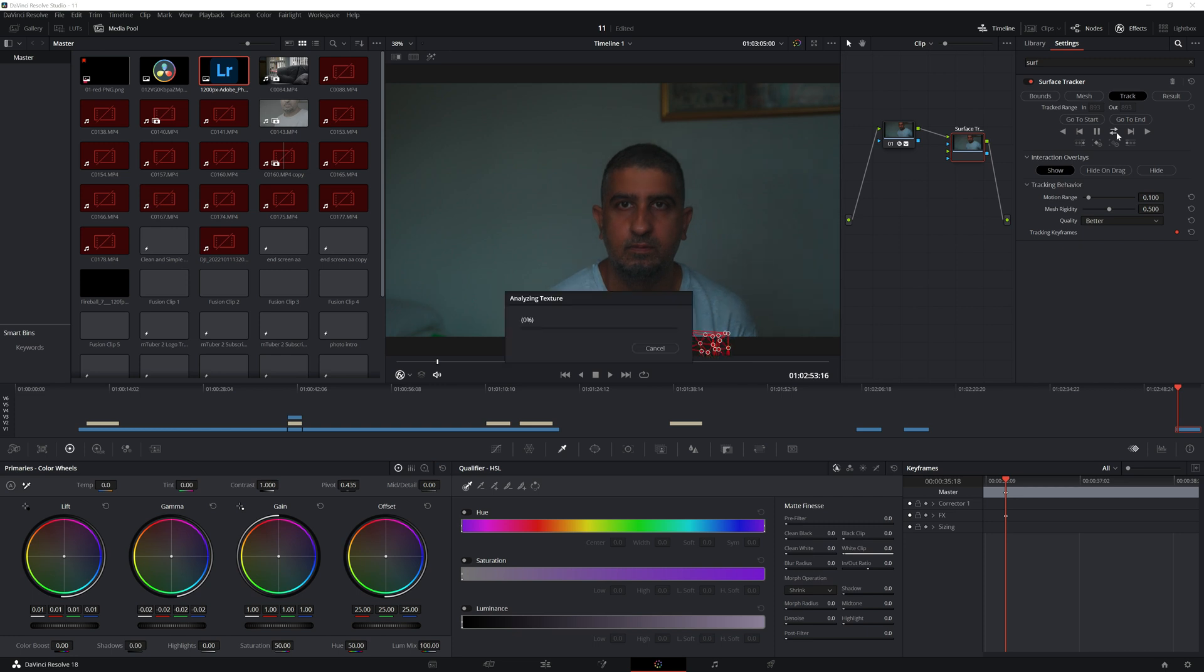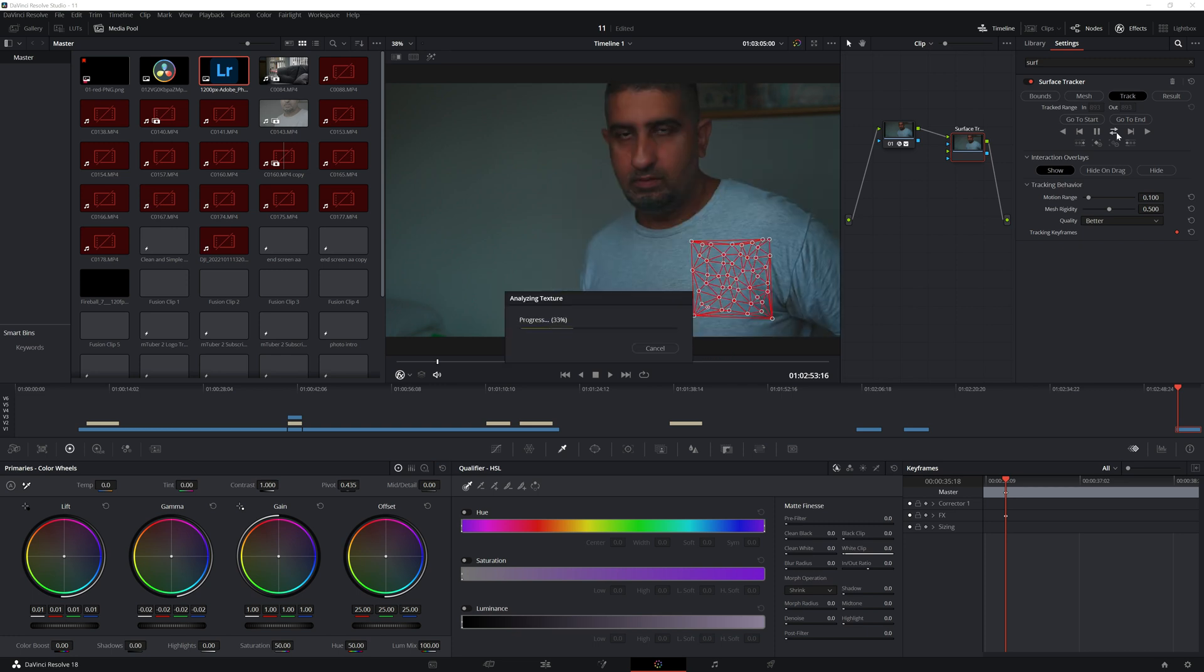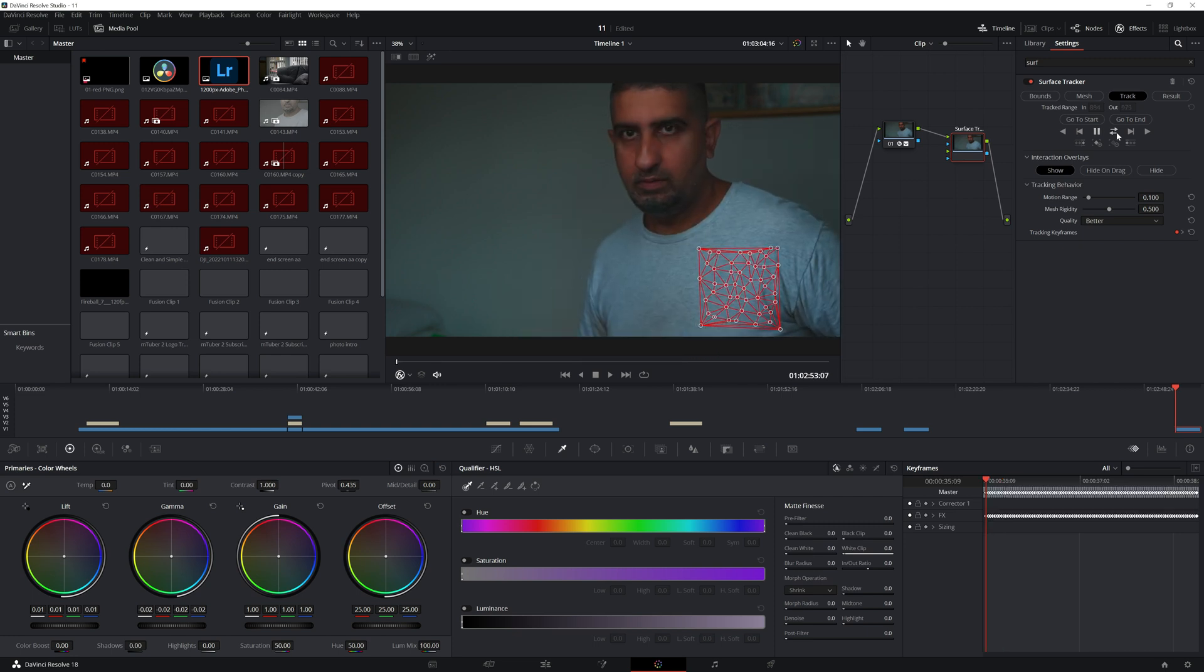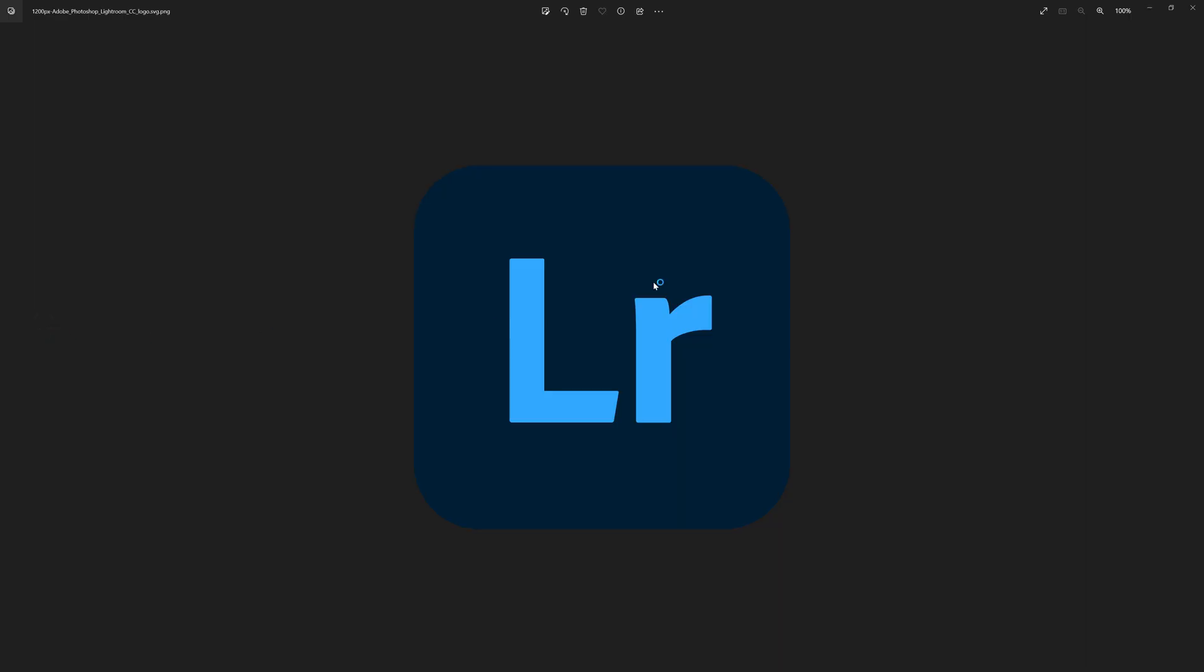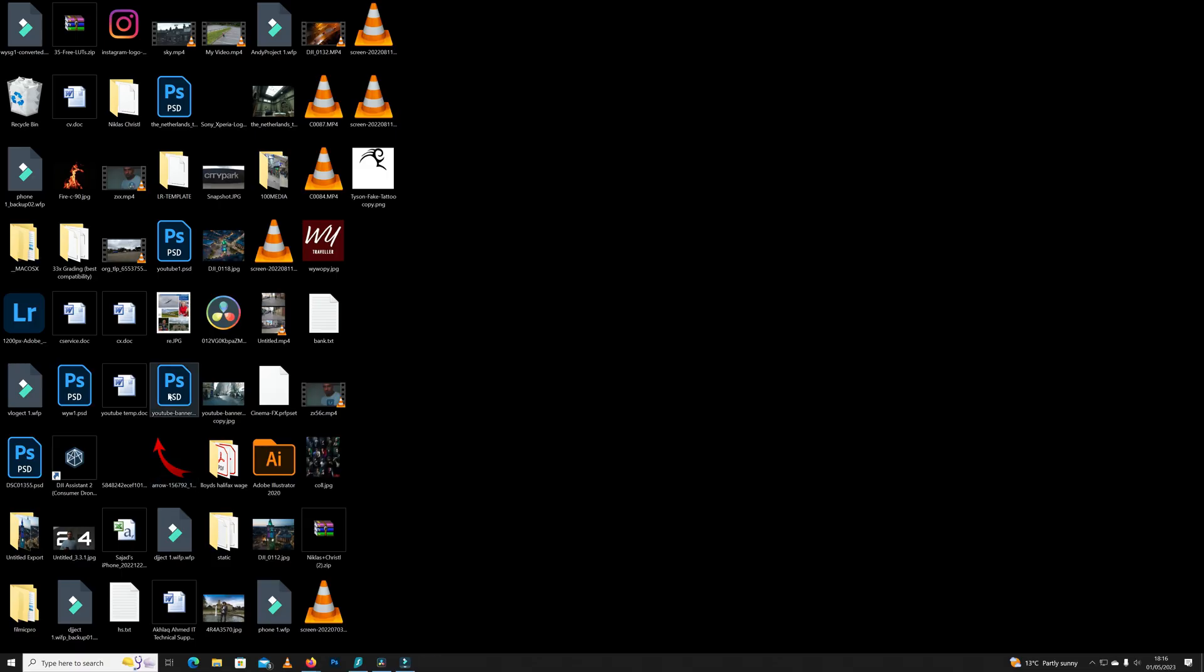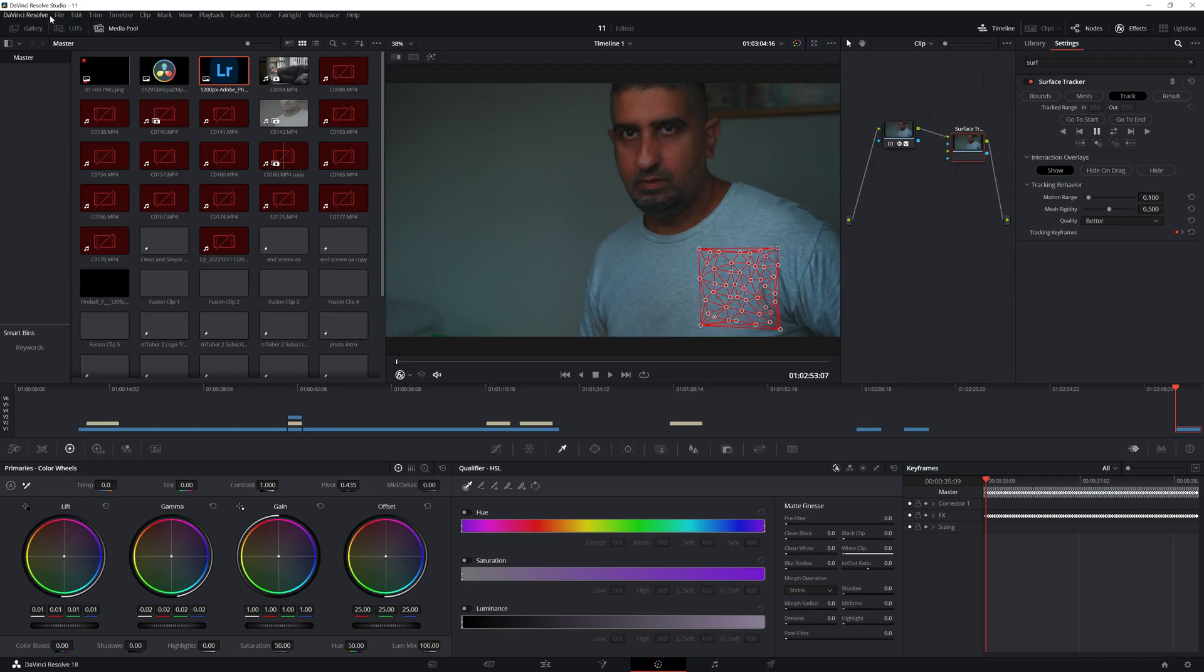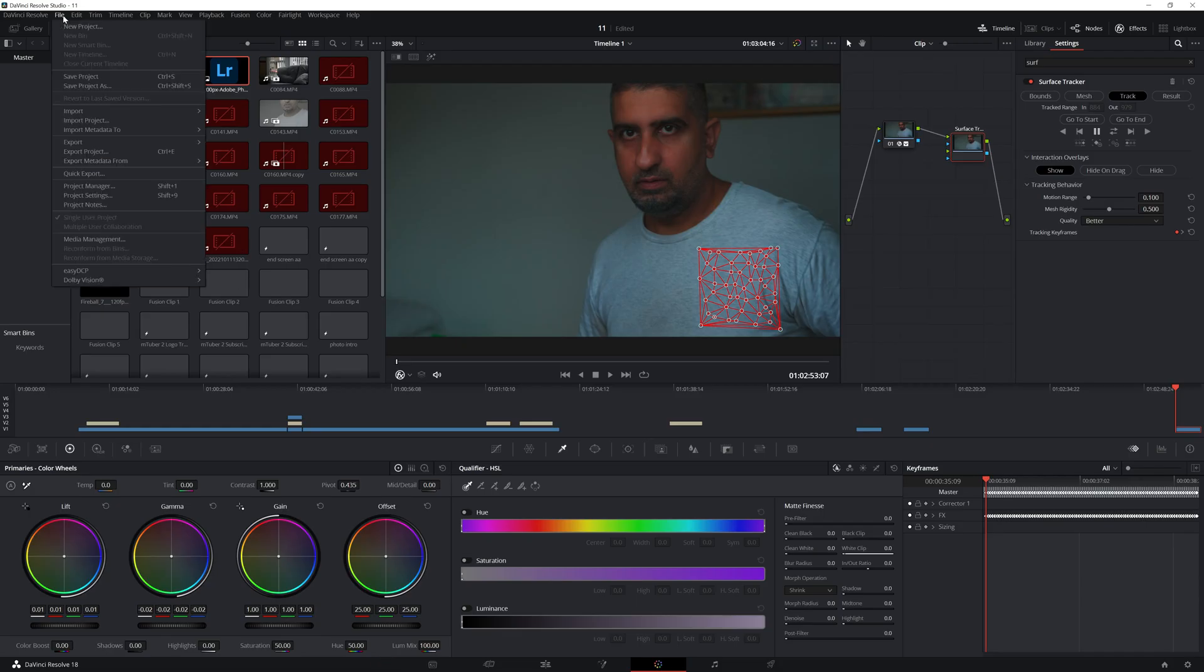Before I do that, I'm going to change Quality to Better instead of Faster. Then we're going to click on the tracking. You can see the progress is going up very fast because it's quite a quick clip.